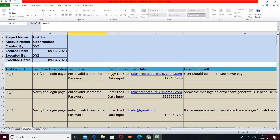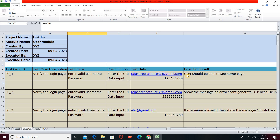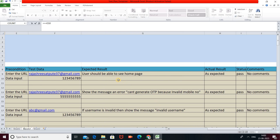The preconditions are: first, enter the valid URL; second, open the login page; third, provide data input to the login section. In the Test Data section, you mention the specific username and password that will actually be provided during execution of the test case — which username and which password you will enter to log in to your LinkedIn profile.